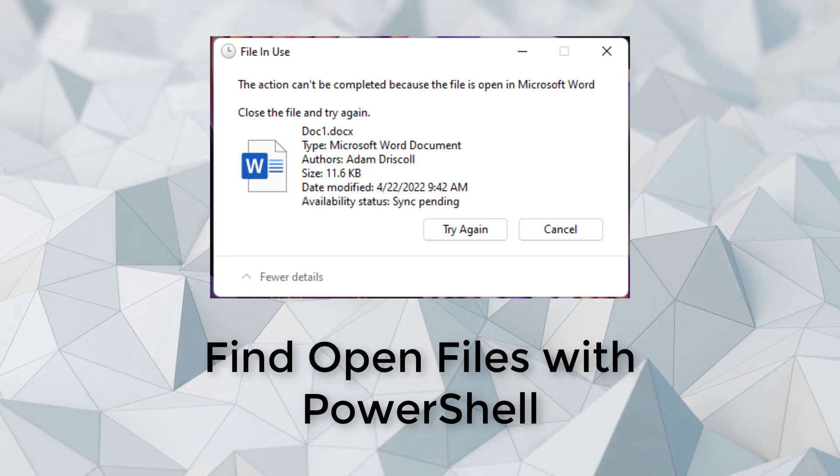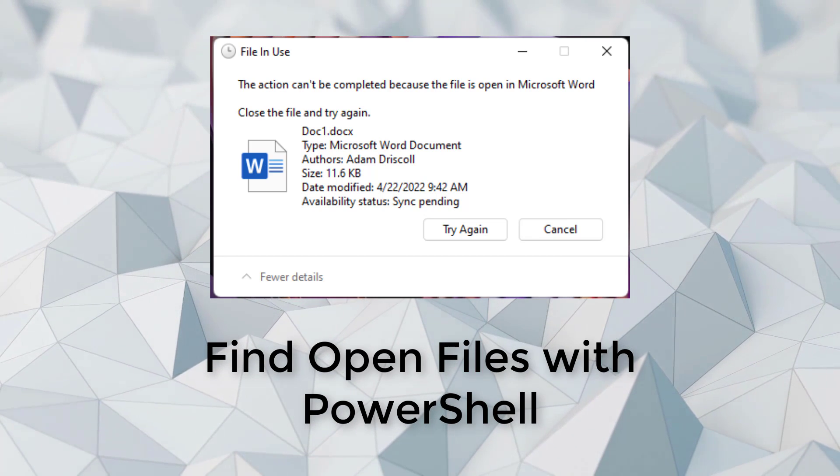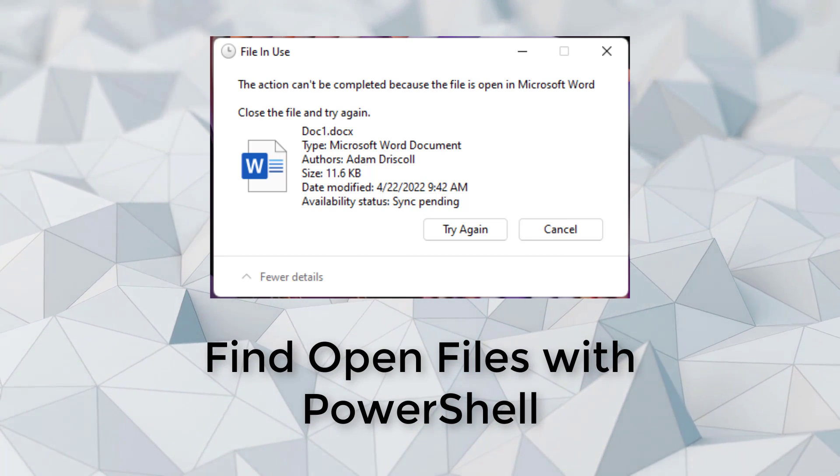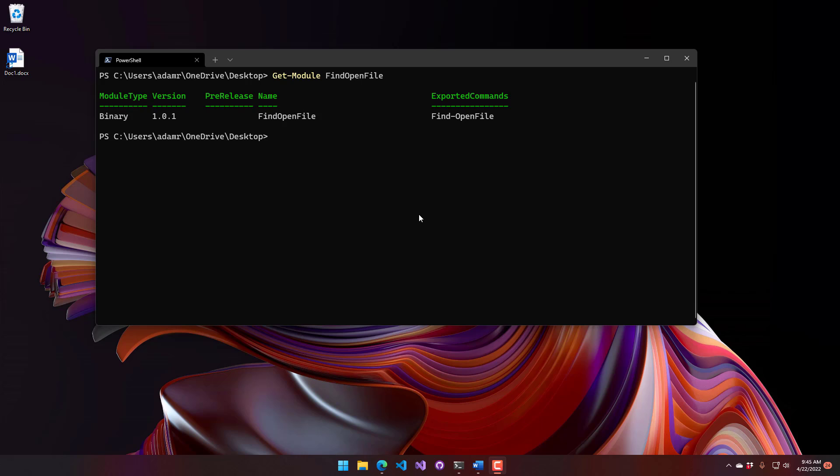Hey, this is Adam Driscoll, and in this video, we're going to look at how to find open files inside PowerShell.